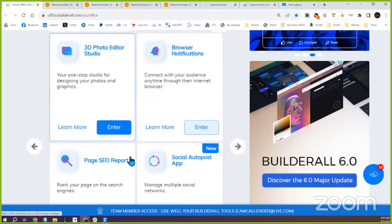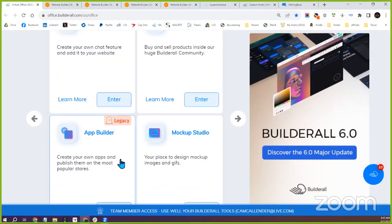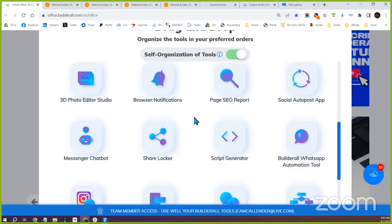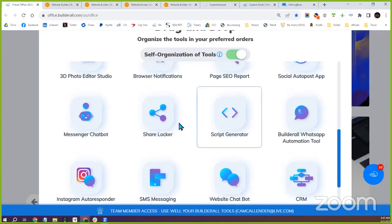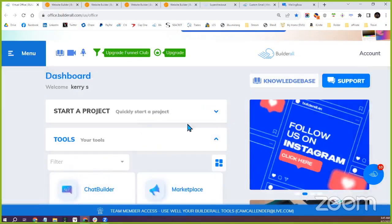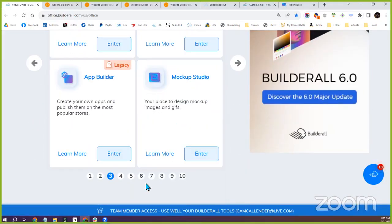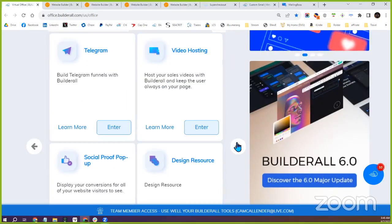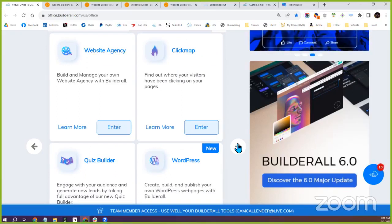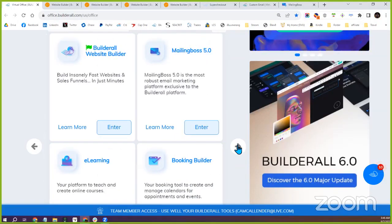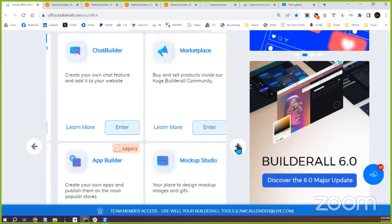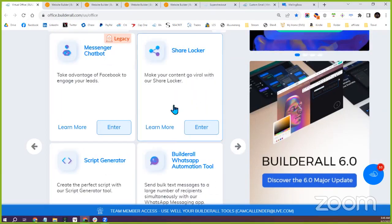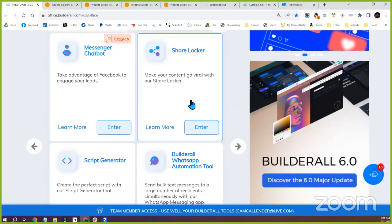The website is already live and active at your passion dot info. Builderall is what you use to host and build the website — yourpassion.info is the actual website for customers to go on, and Builderall is what you go into to build and edit it. The domain costs £25 per year to renew.